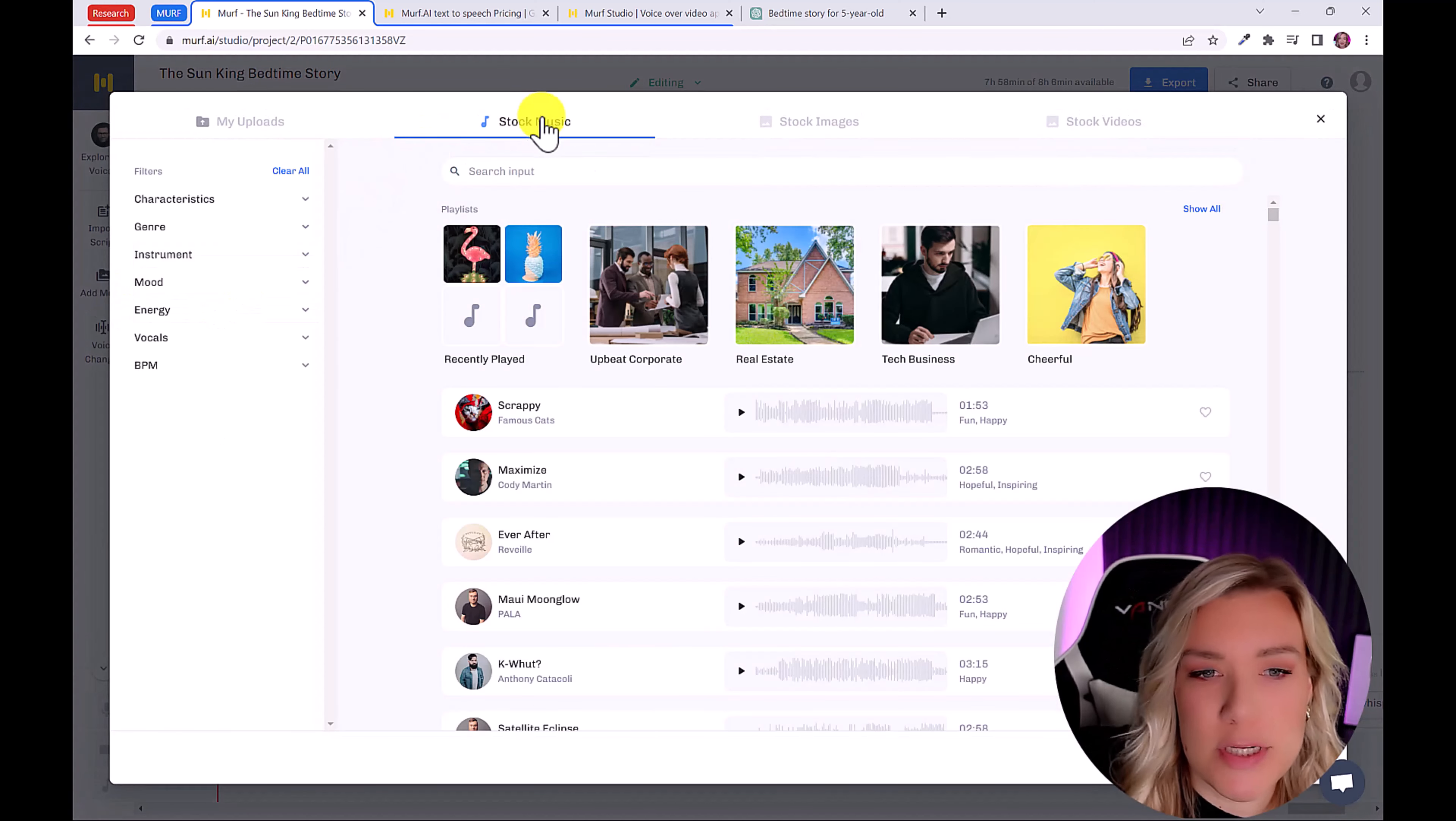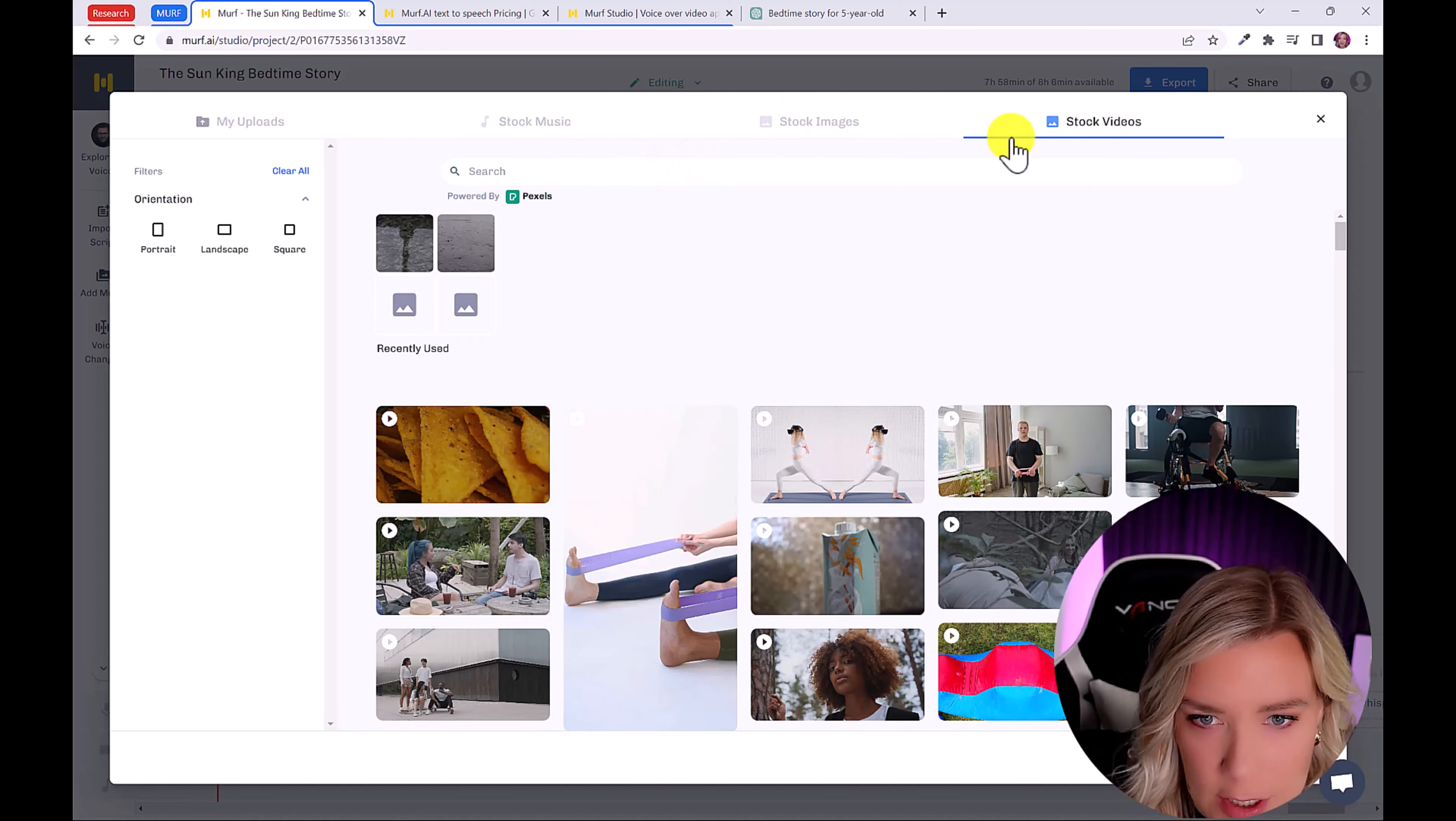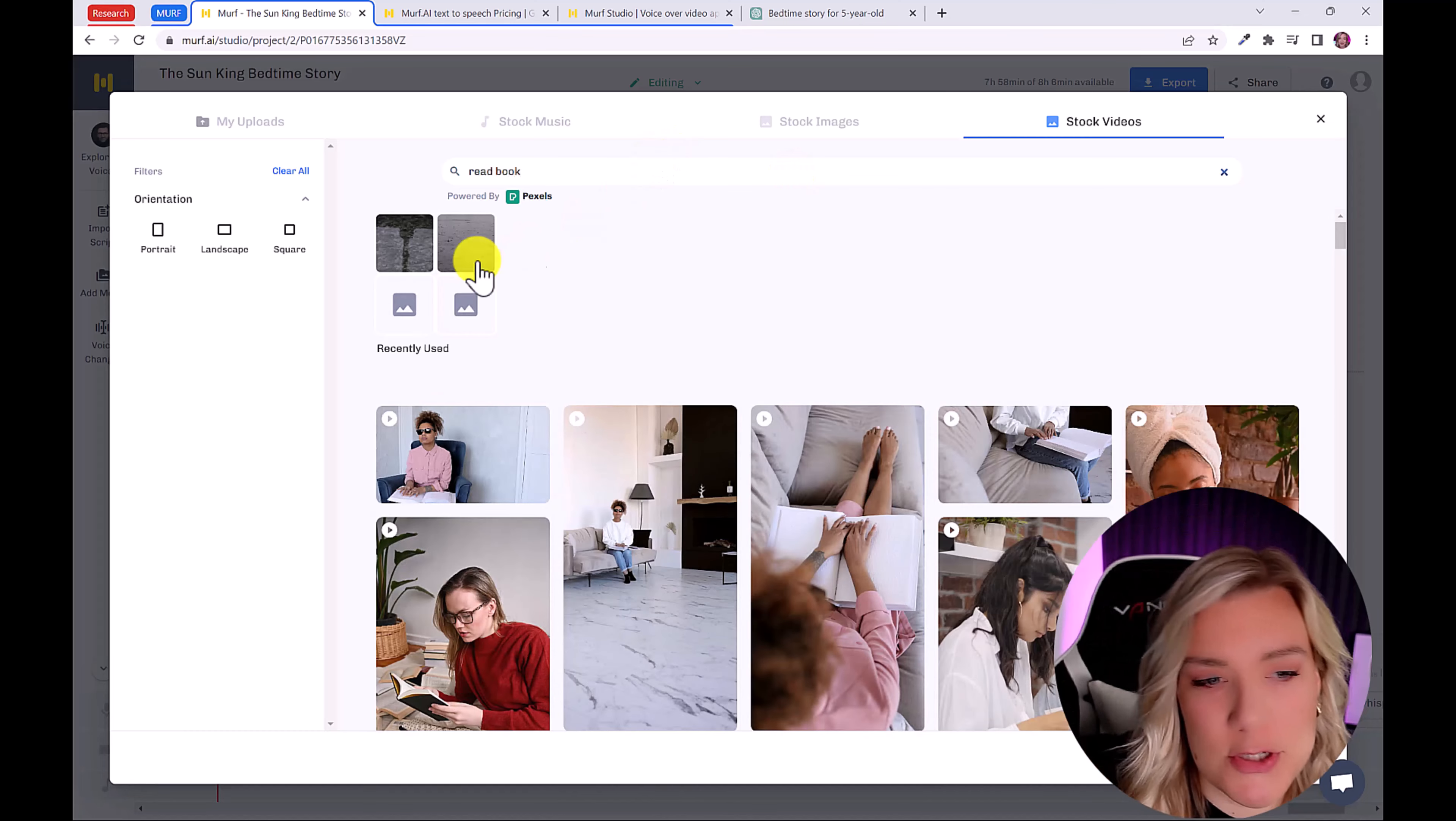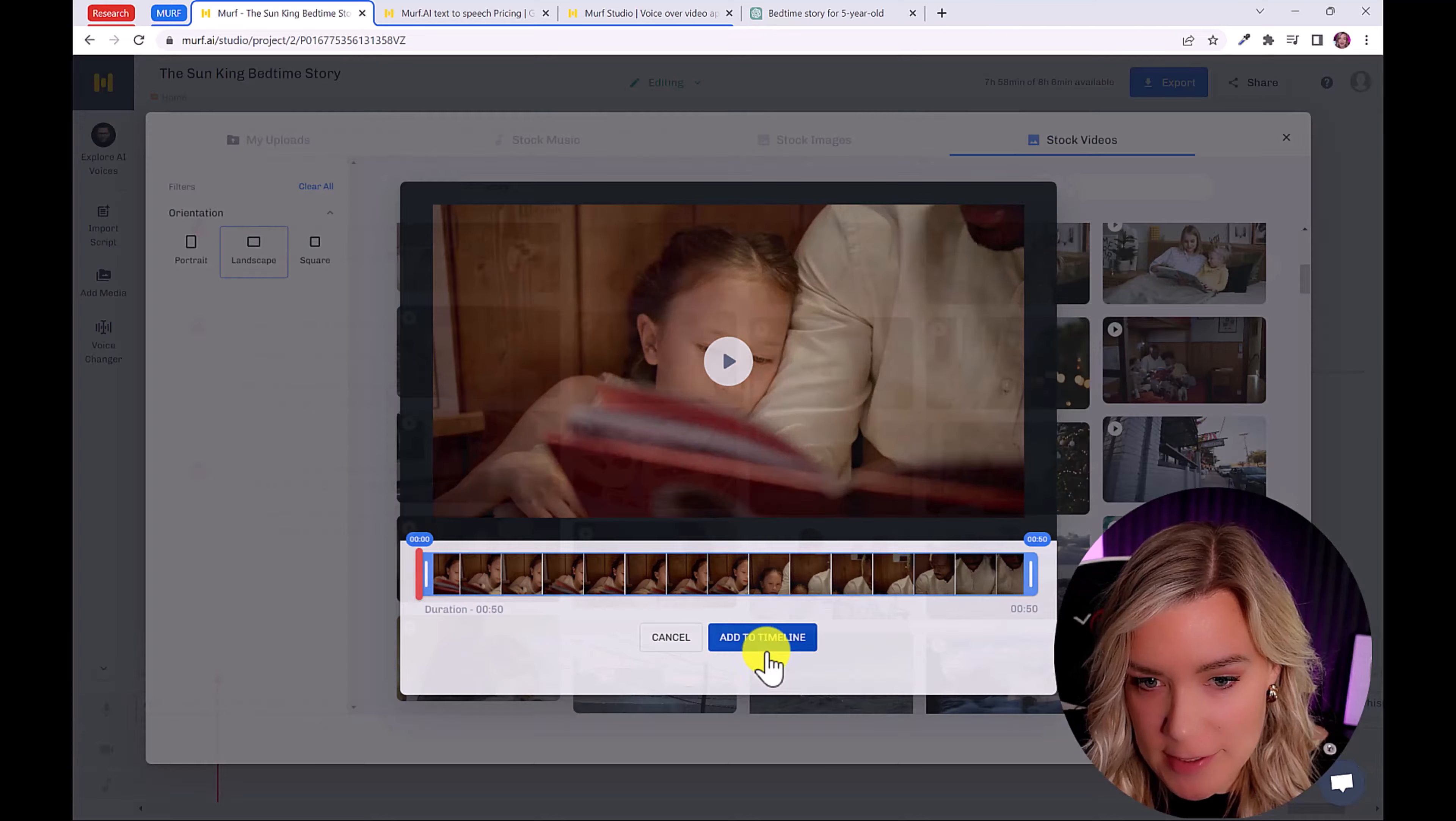And you can search by stock images, stock music, and stock videos. So let's go here under stock videos. And I'm going to type in read a book, for example. And you can search by portrait landscape. I really like this one here. So I'm going to add that. And I'm going to click here on add to timeline.